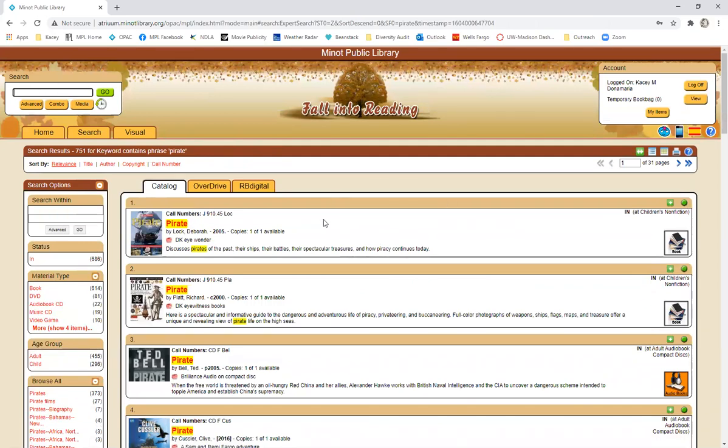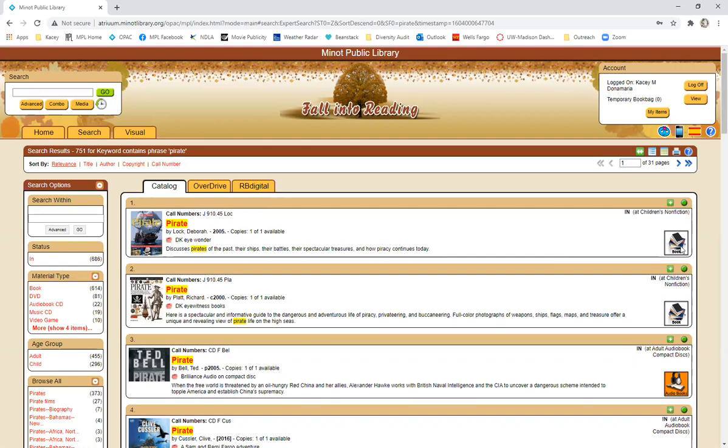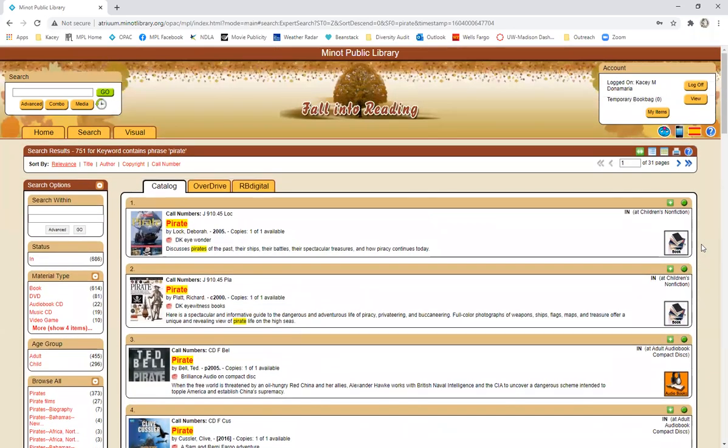So when you click on a record like this there's some basic information like the title, the author, the copyright date and a summary of the book. It will also give you the call number which is the information we need in order to find out where it's located in the library and it also tells you how many copies of that material we have. Over on the right hand side it will tell you if it is in or checked out and again it will tell you where it is located in the library as well as what type of material it is. So if it's a book or like these ones are audiobooks.